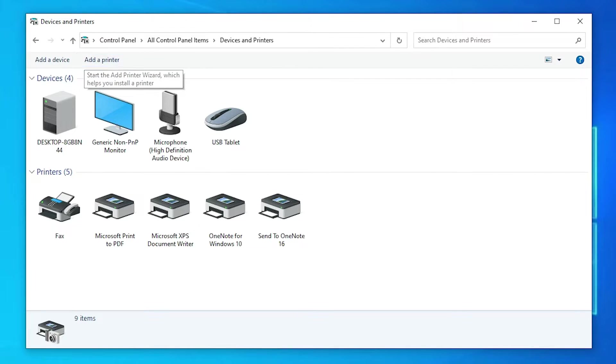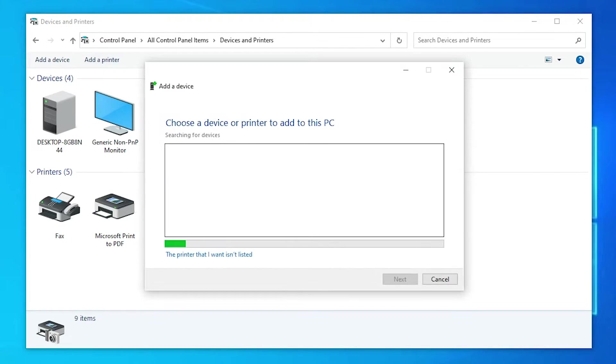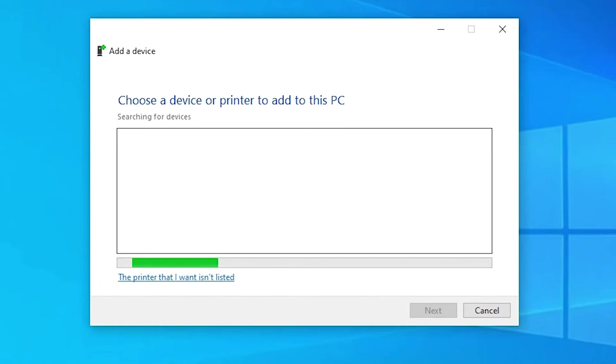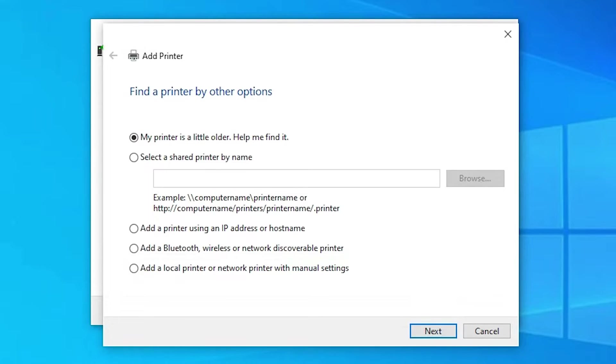At the top, find 'Add a printer' and click on it. Minimize the window. Then click on 'The printer that I want isn't listed.'